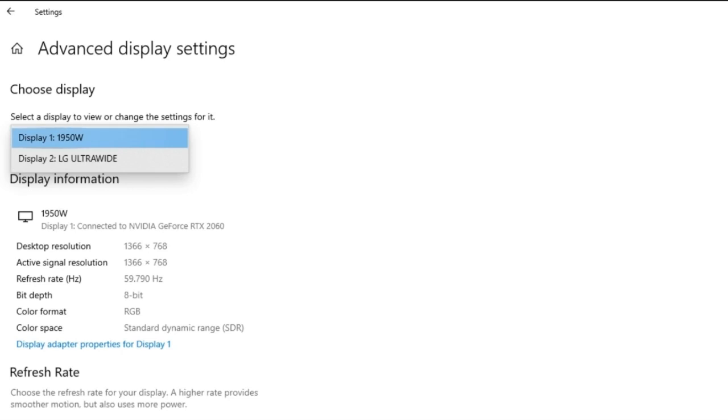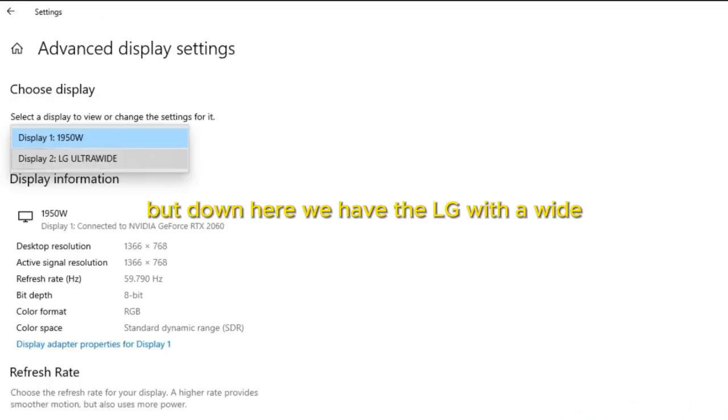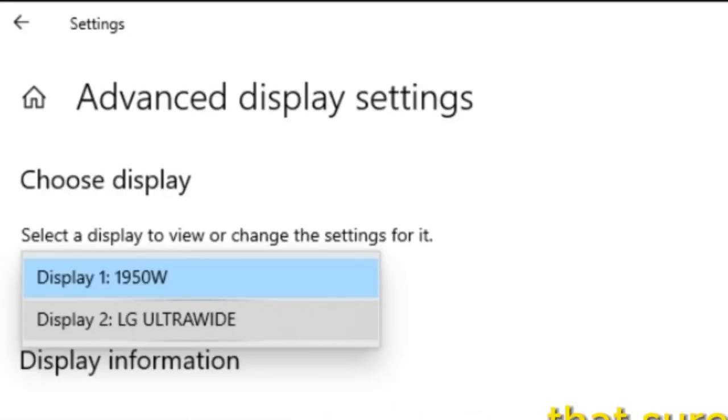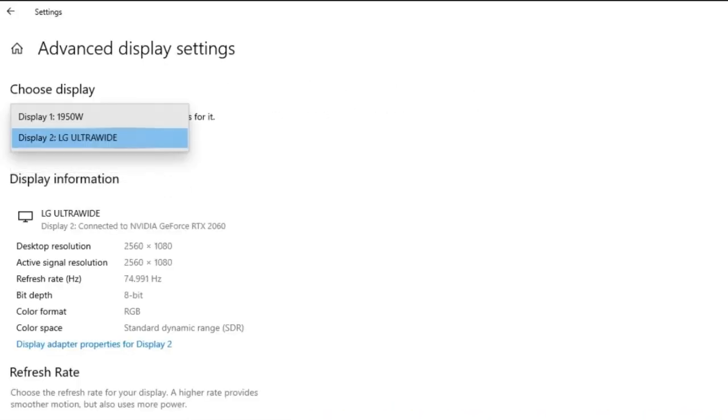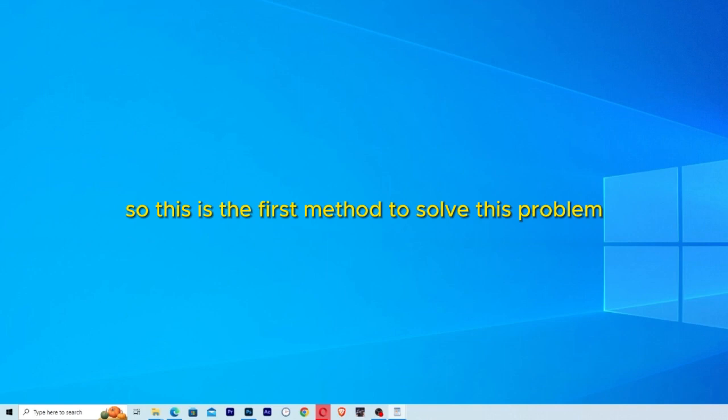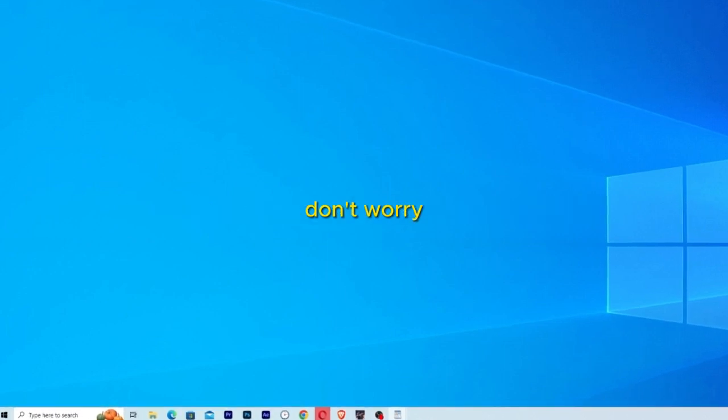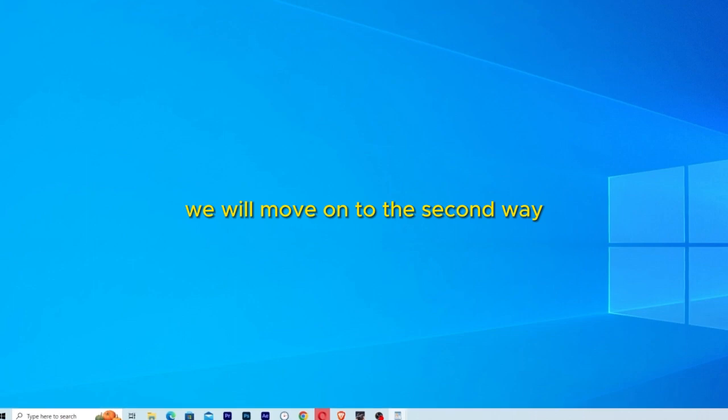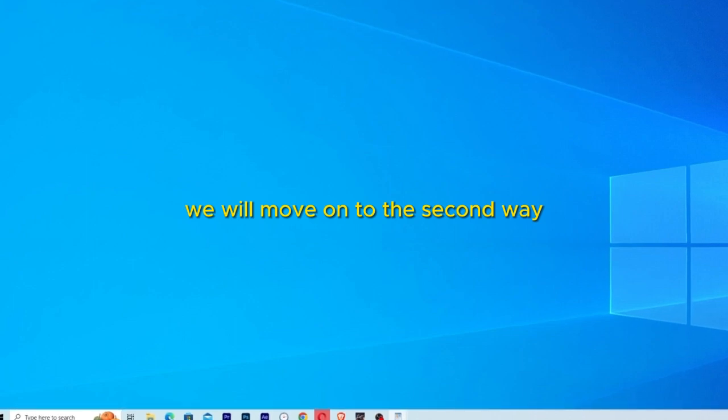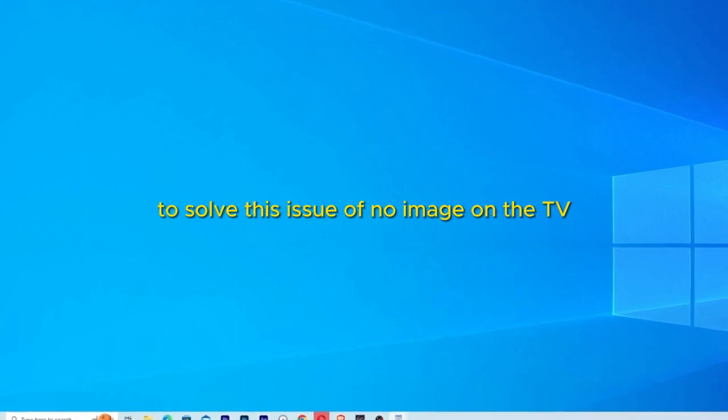Like you can see it's marked Display 1 and it's not HDMI, but down here we have the LG Ultra Wide through HDMI. Then you just click it. So this is the first method to solve this problem, and if this doesn't work don't worry, we will move on to the second way to solve this issue of no image on the TV.